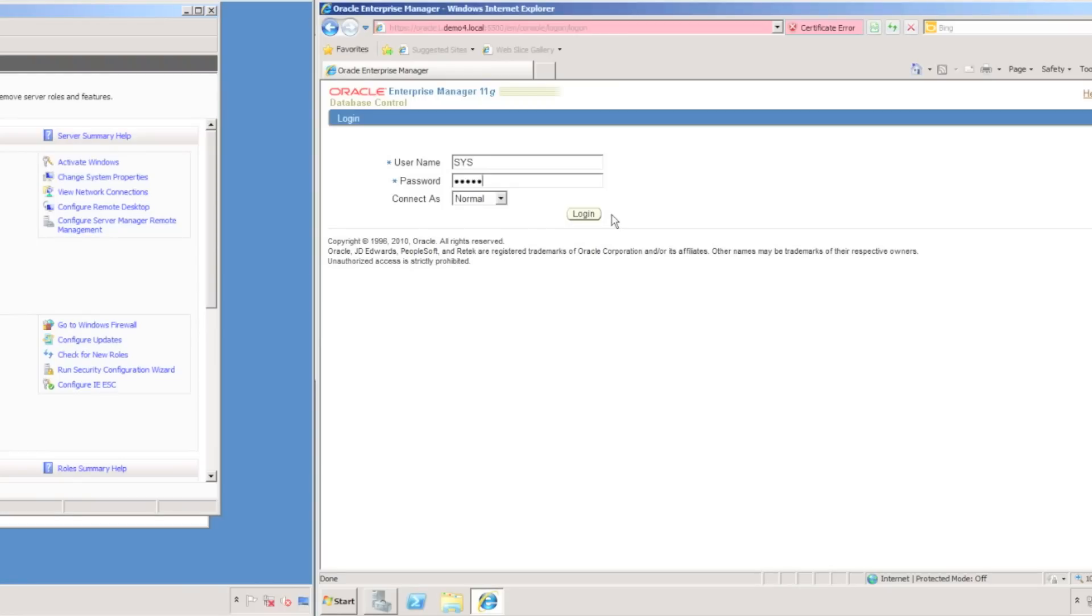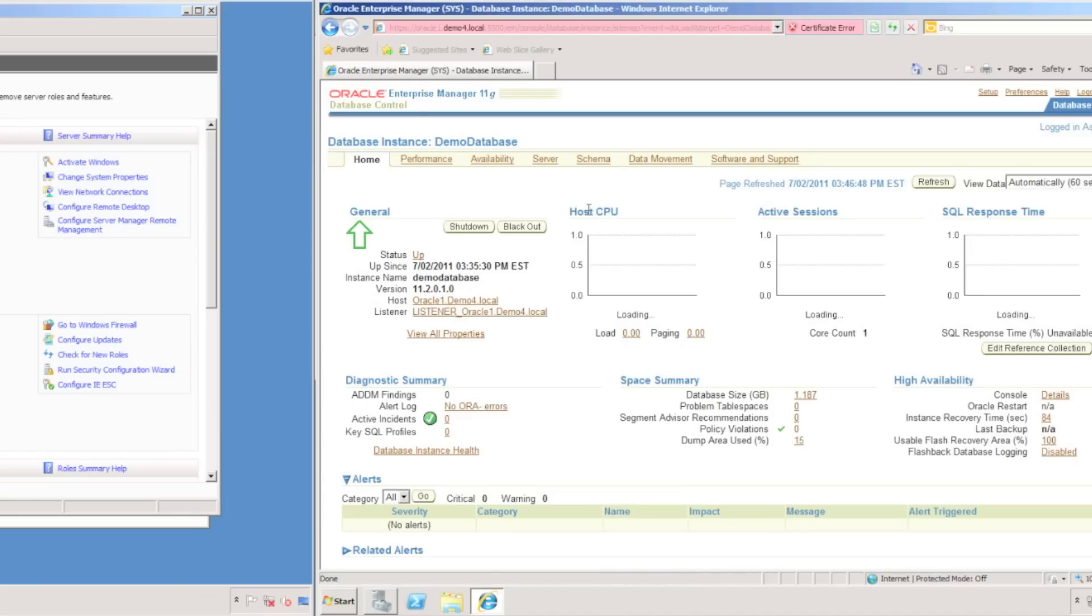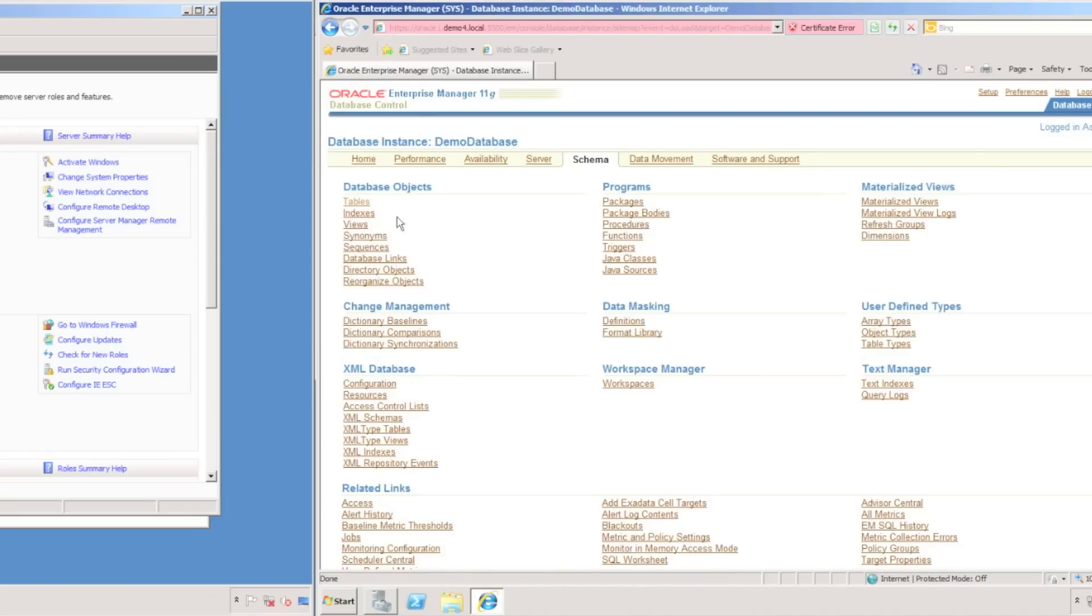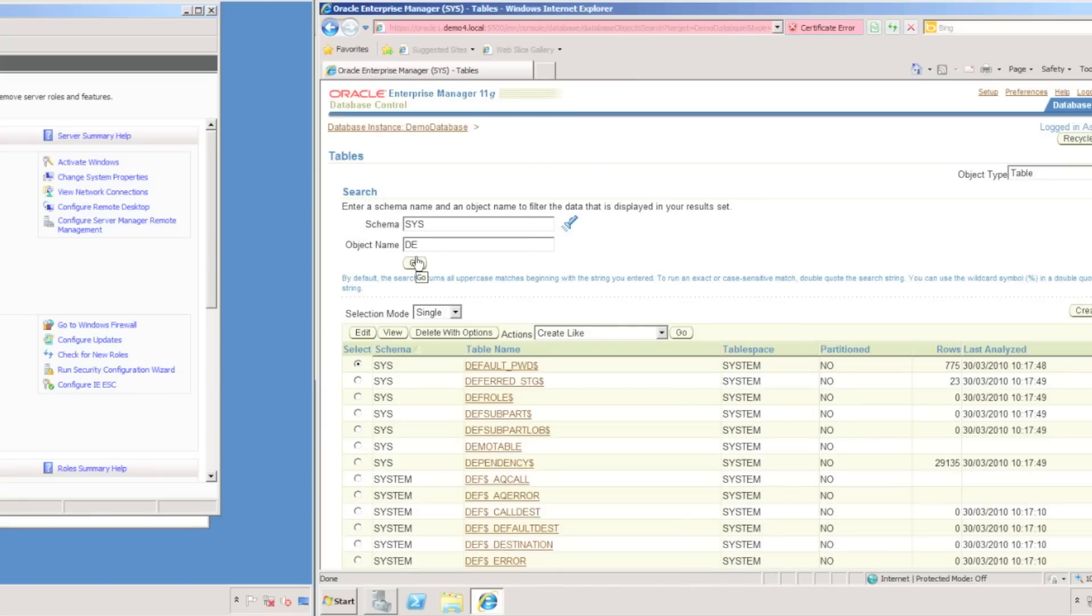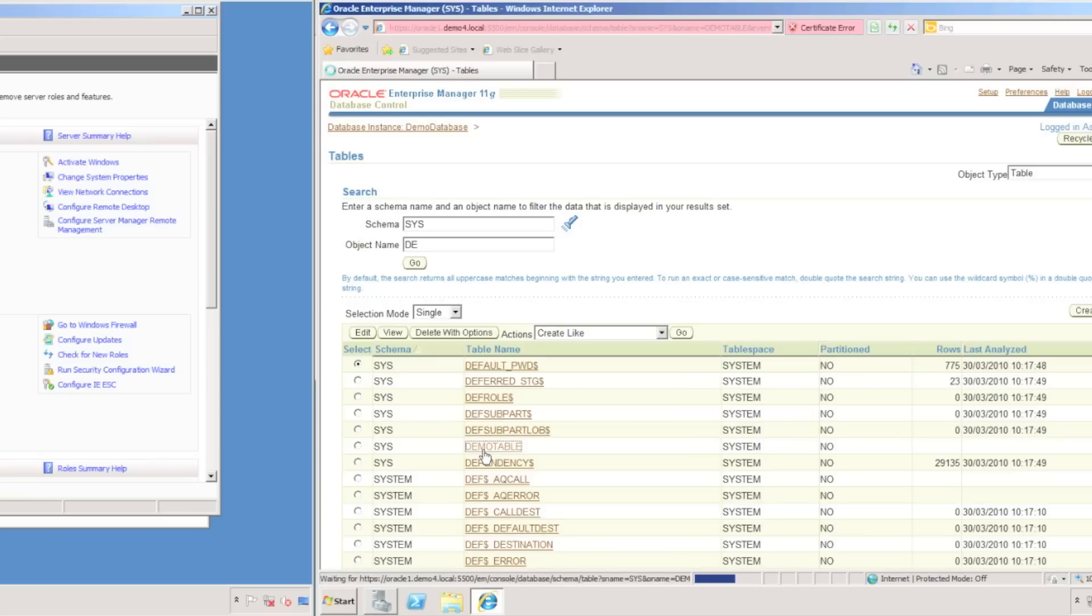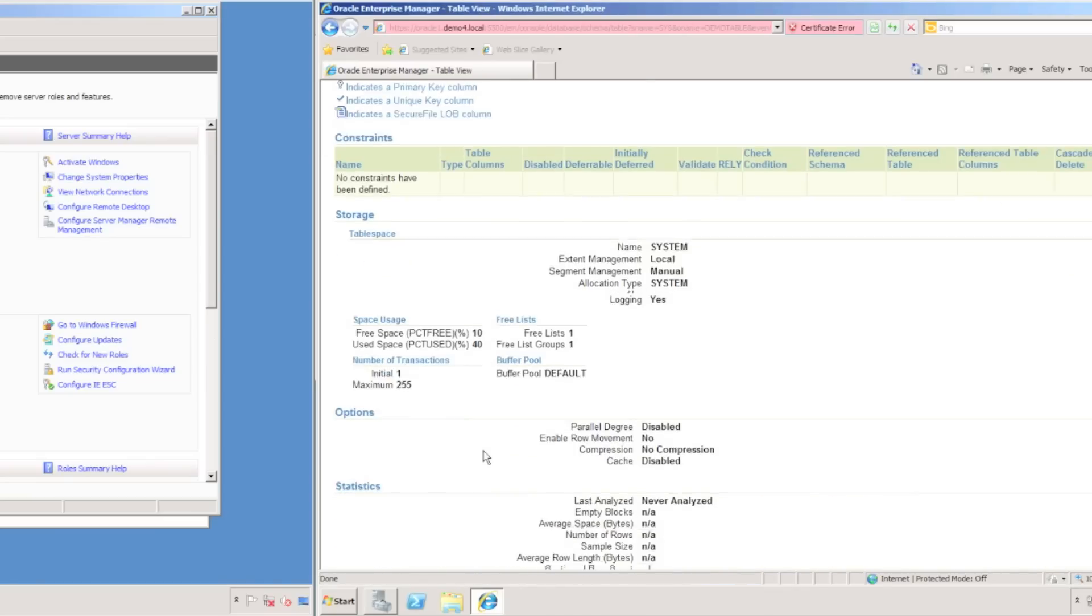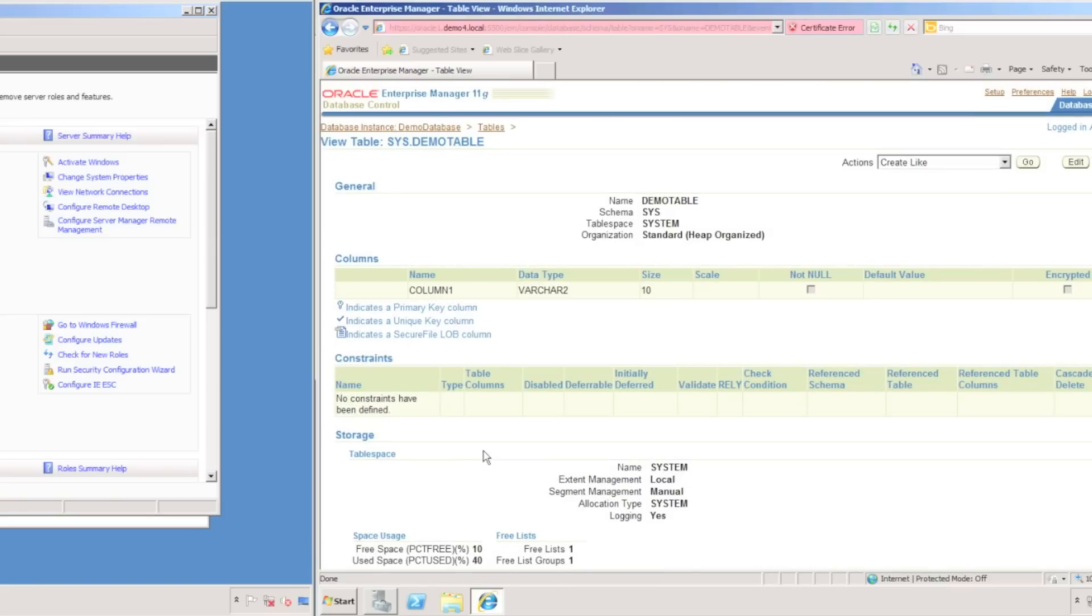I'm going to launch the Oracle Enterprise Manager 11G, log in again using the same credentials as I used previously. I'm going to navigate the tables and search for the demo database table I created earlier. I can see demo table, so I'll open up demo table and then I'll edit it. And we should see the column that I created also.